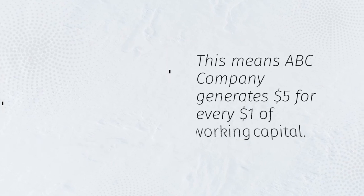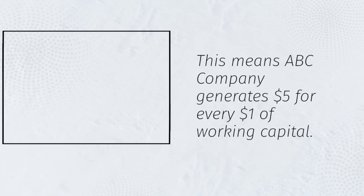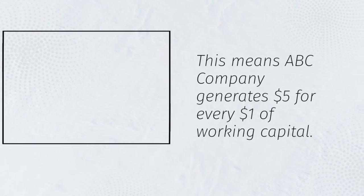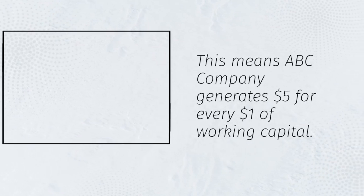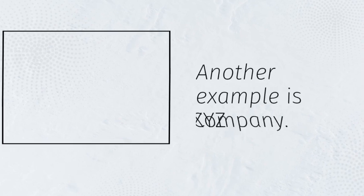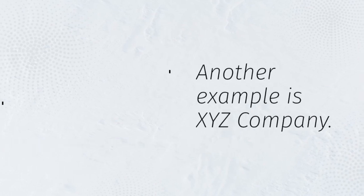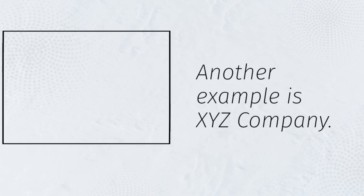This means ABC Company generates $5 for every $1 of working capital. Another example is XYZ Company.